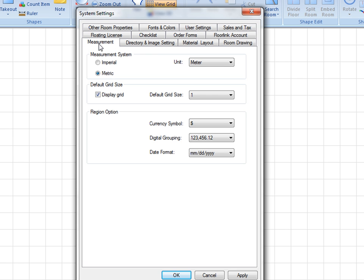The main function in this tab is to set the measurement system, imperial or metric. For the imperial measurement system, there are two options. Feet and inch is the standard feet and inch presentation.